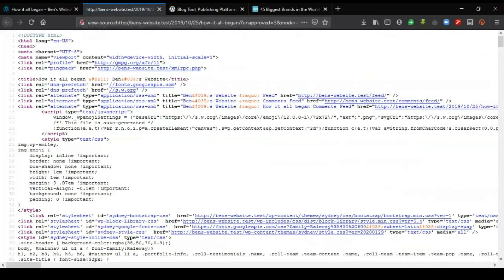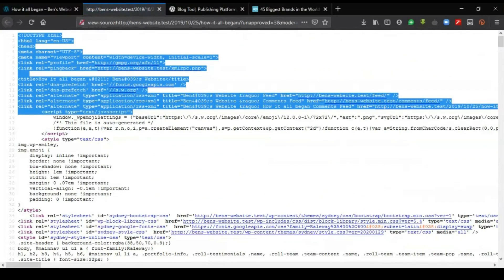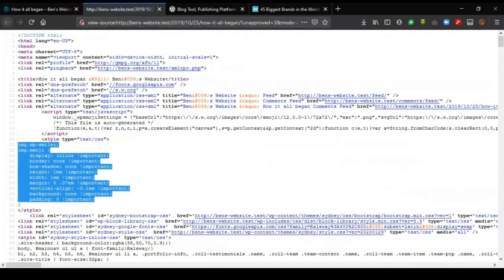If I highlight this area, this area is a typical HTML code. This one is CSS.